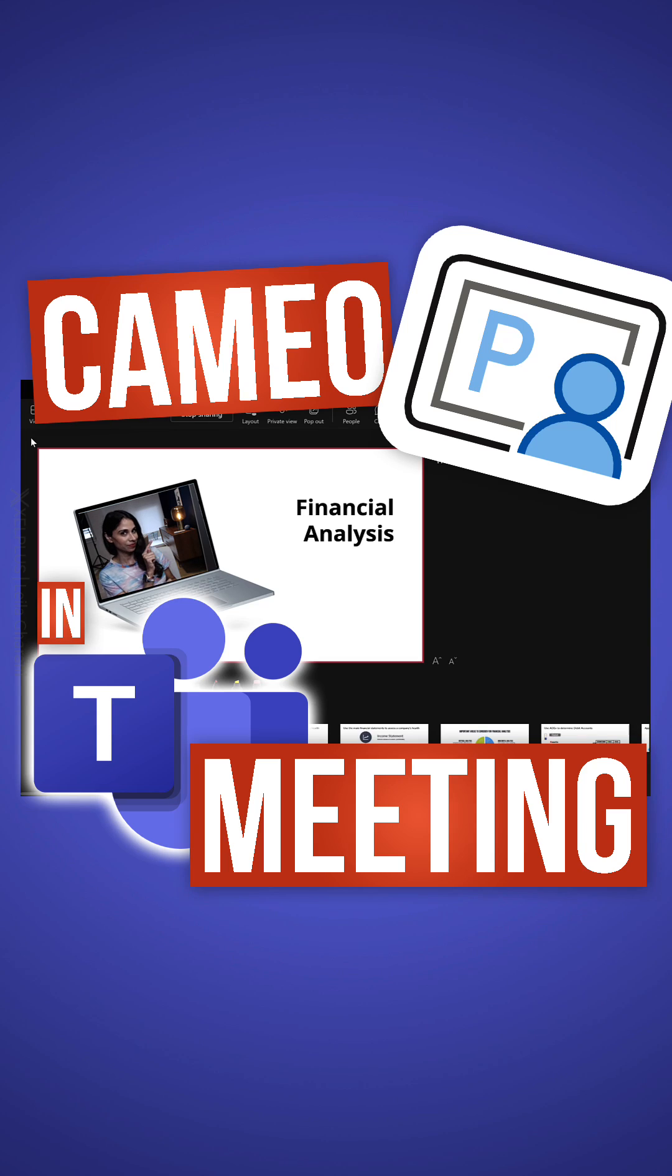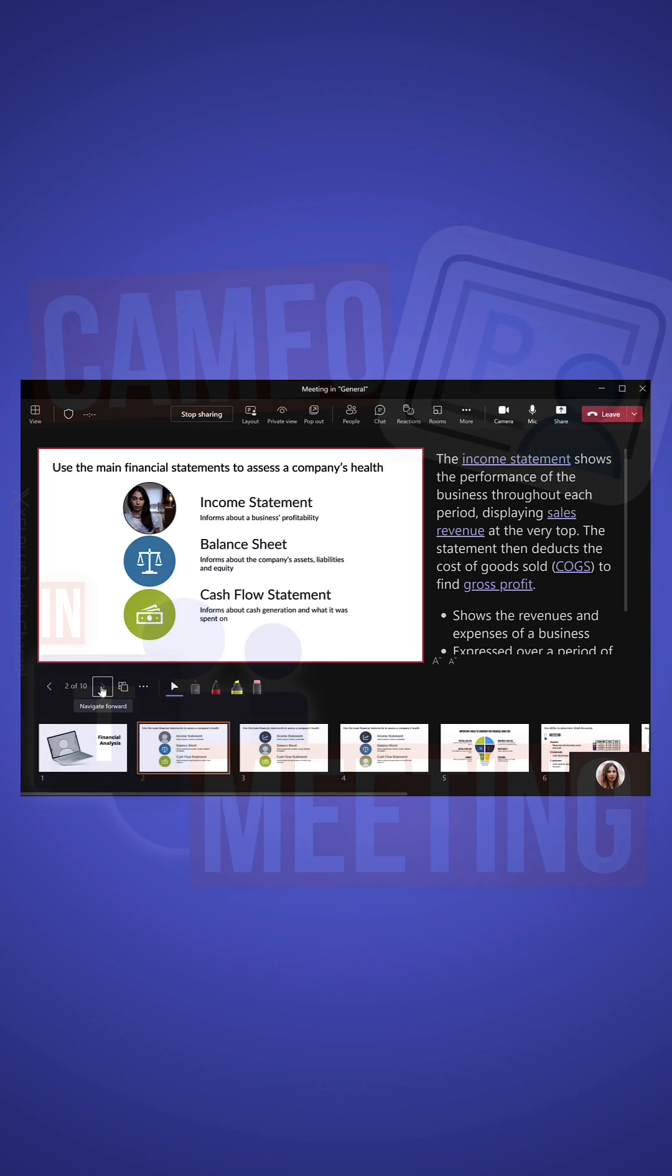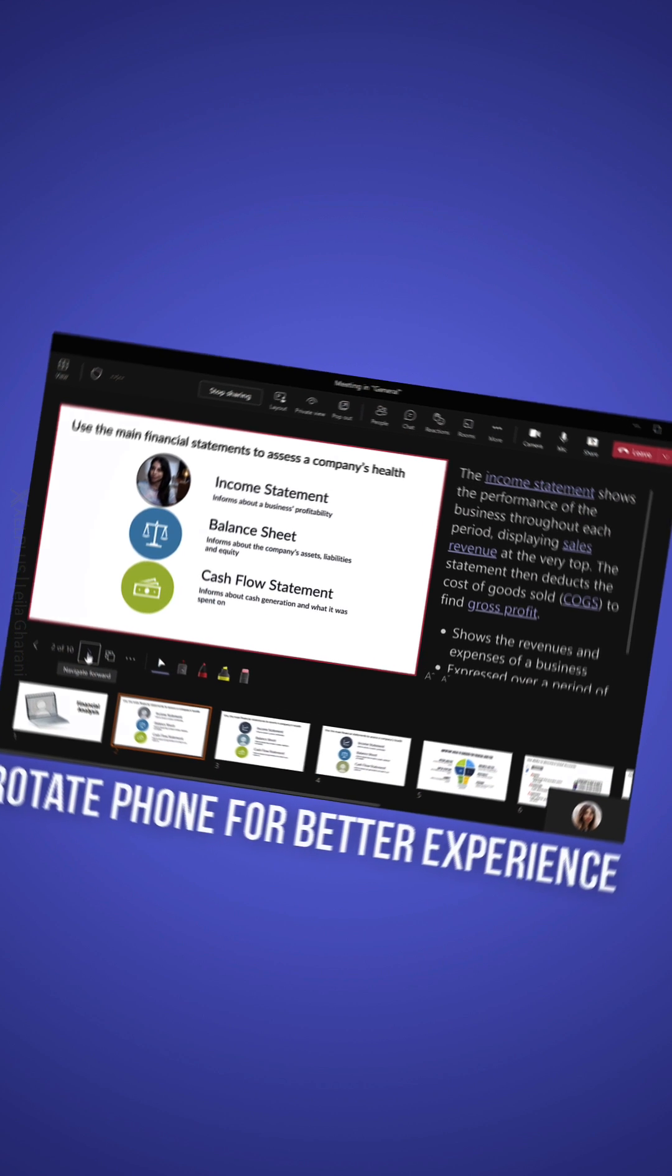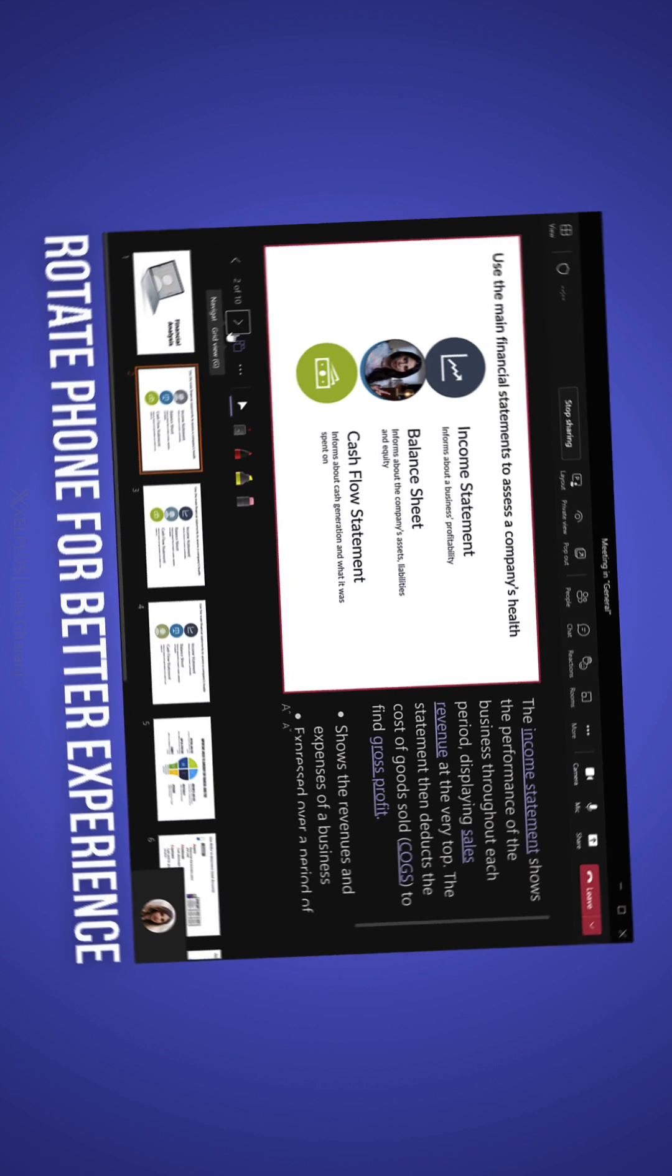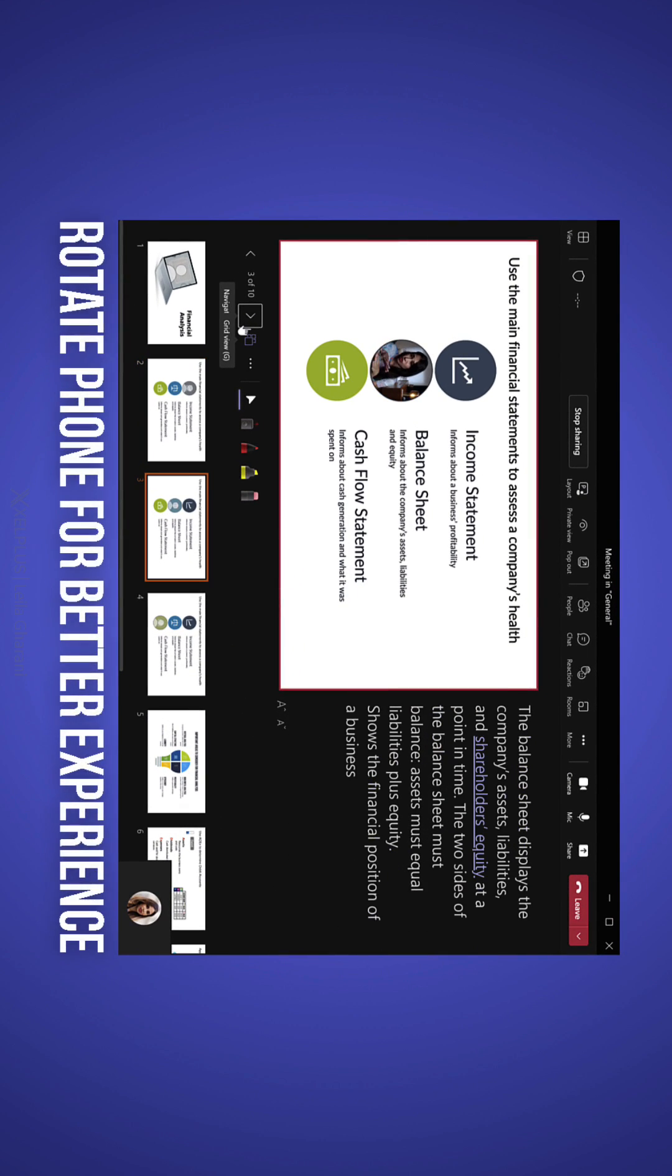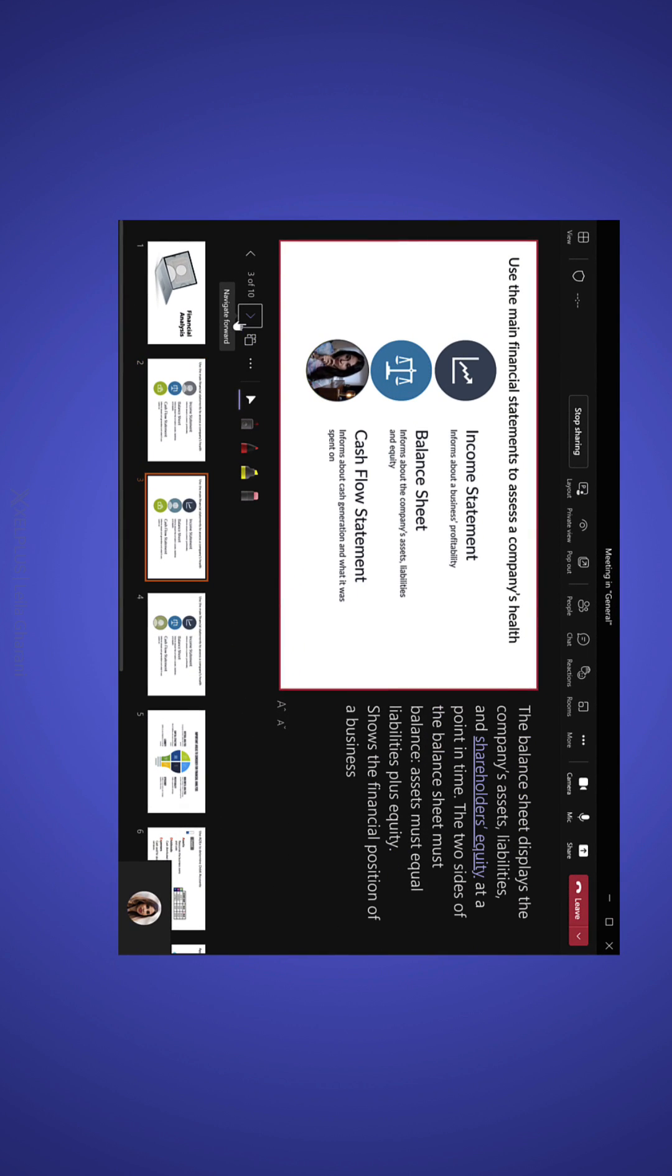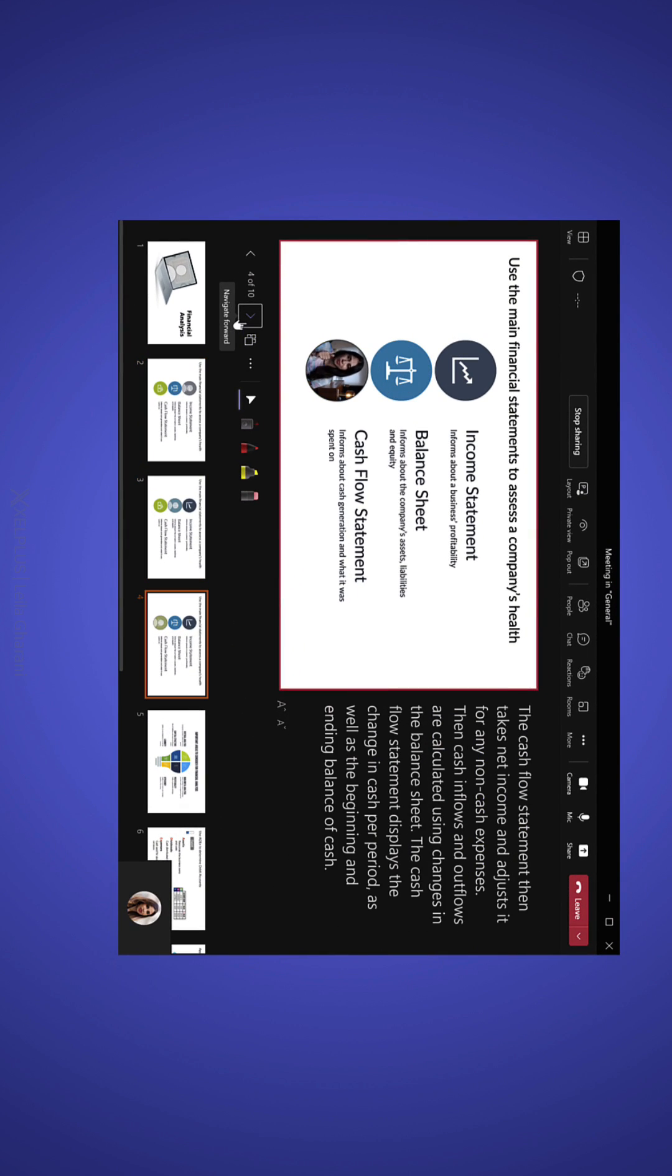You can now Cameo inside your own Teams presentations. Basically, you immerse yourself in your PowerPoint Live in Teams and you do that with Cameo. Here's how it works.